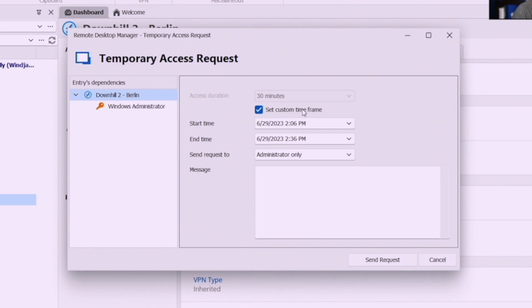Let's say that you are supposed to do some maintenance on the weekend and the administrators are out of town or they're busy. Well you can request access on a Wednesday to have the server for eight hours on a Saturday or a Sunday.